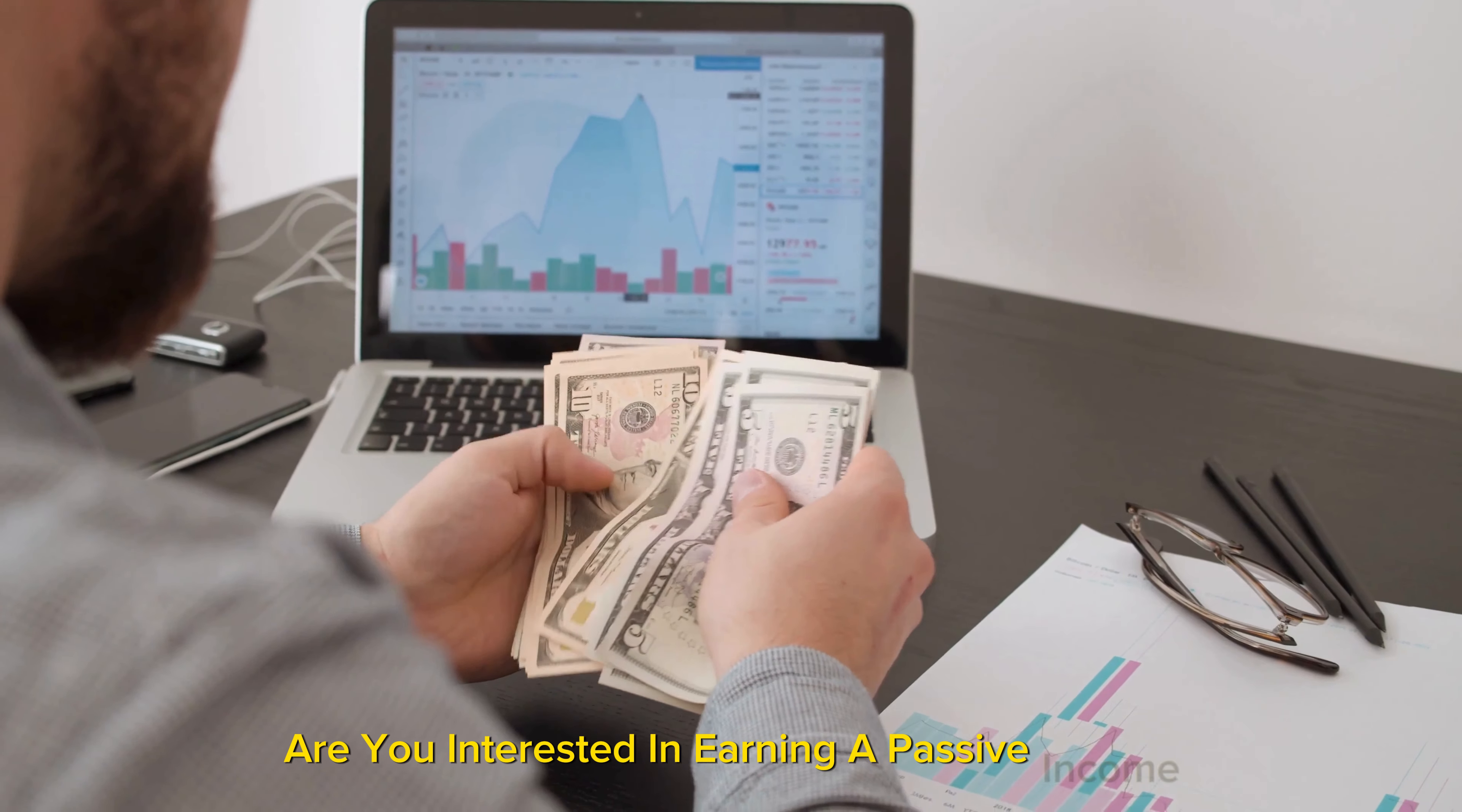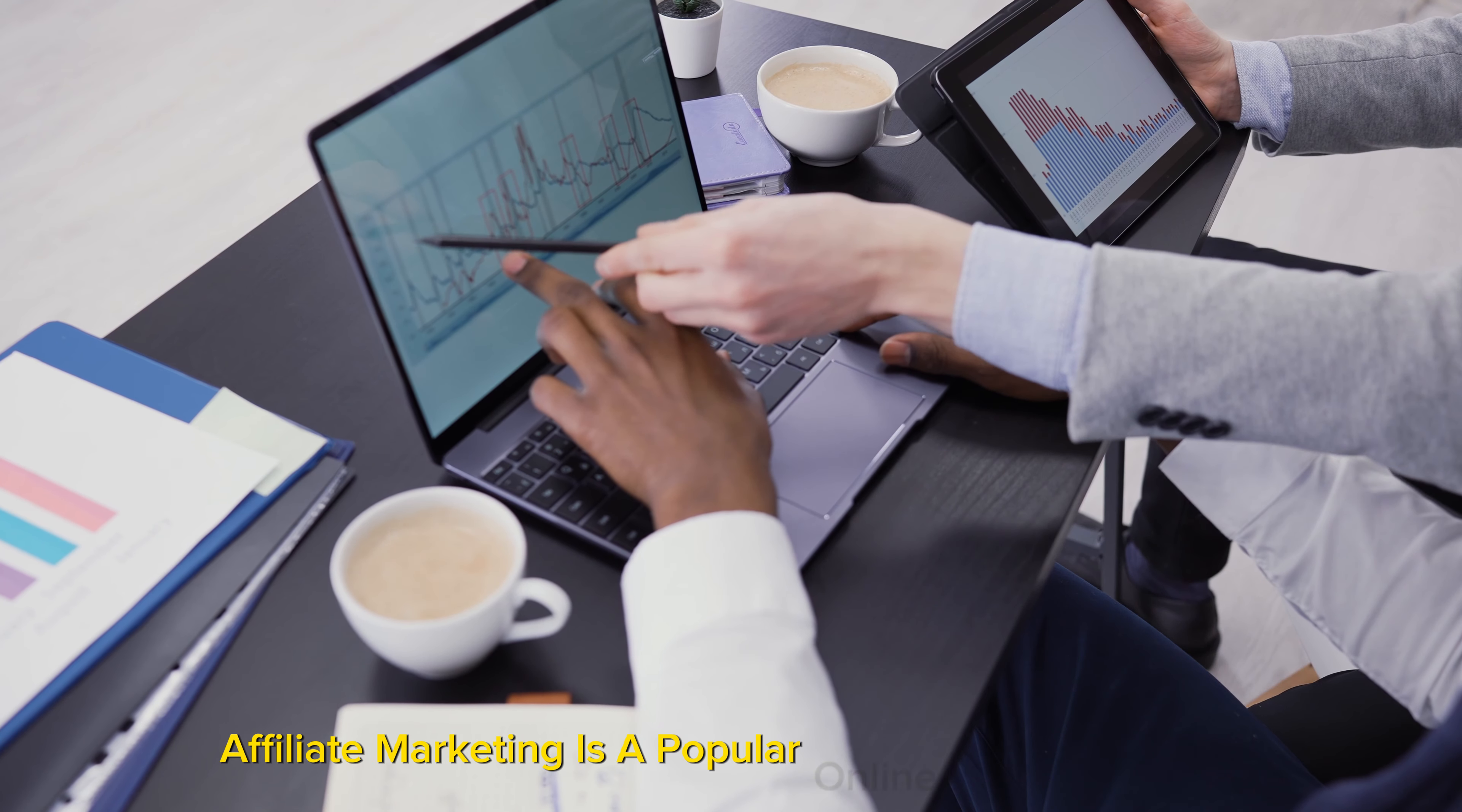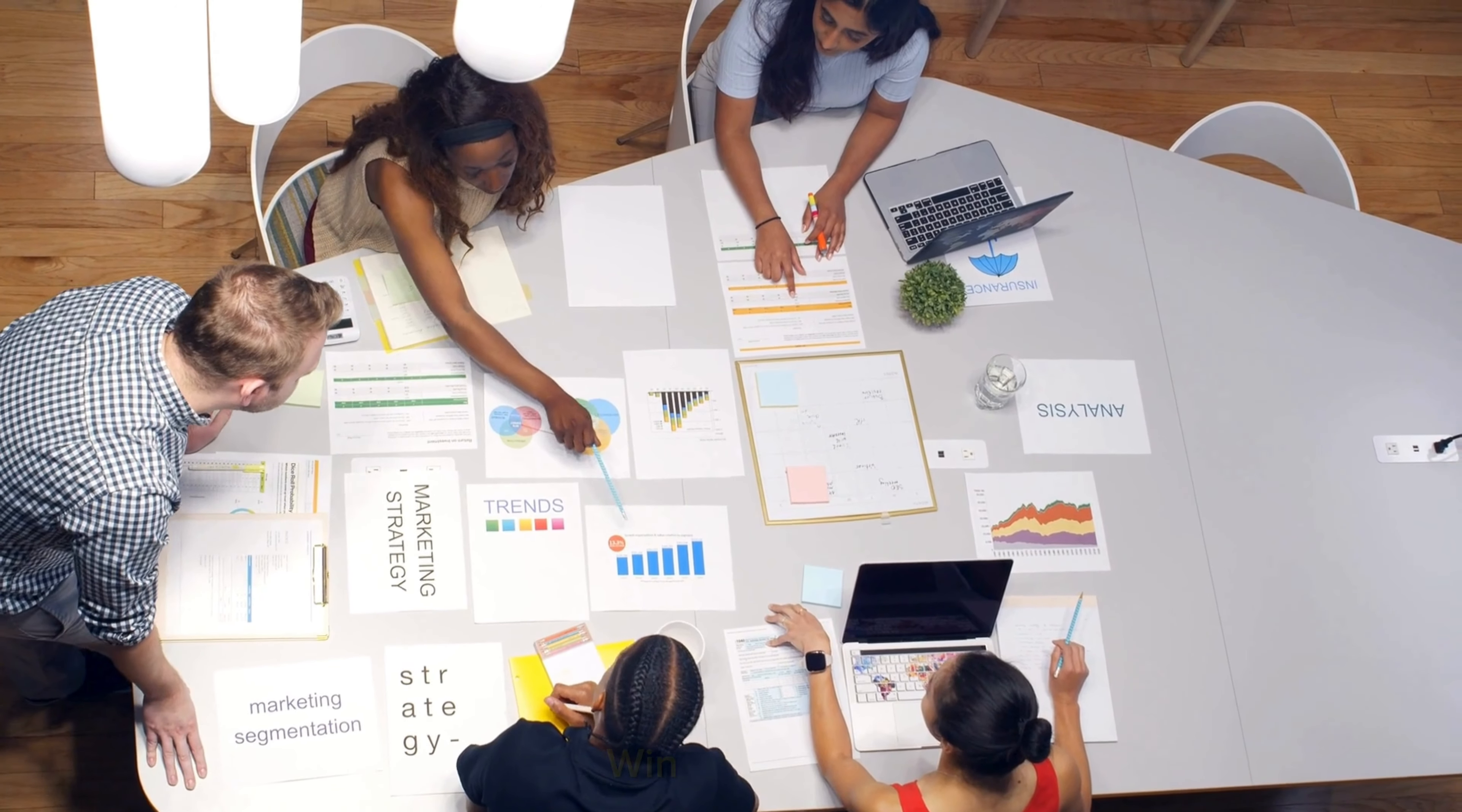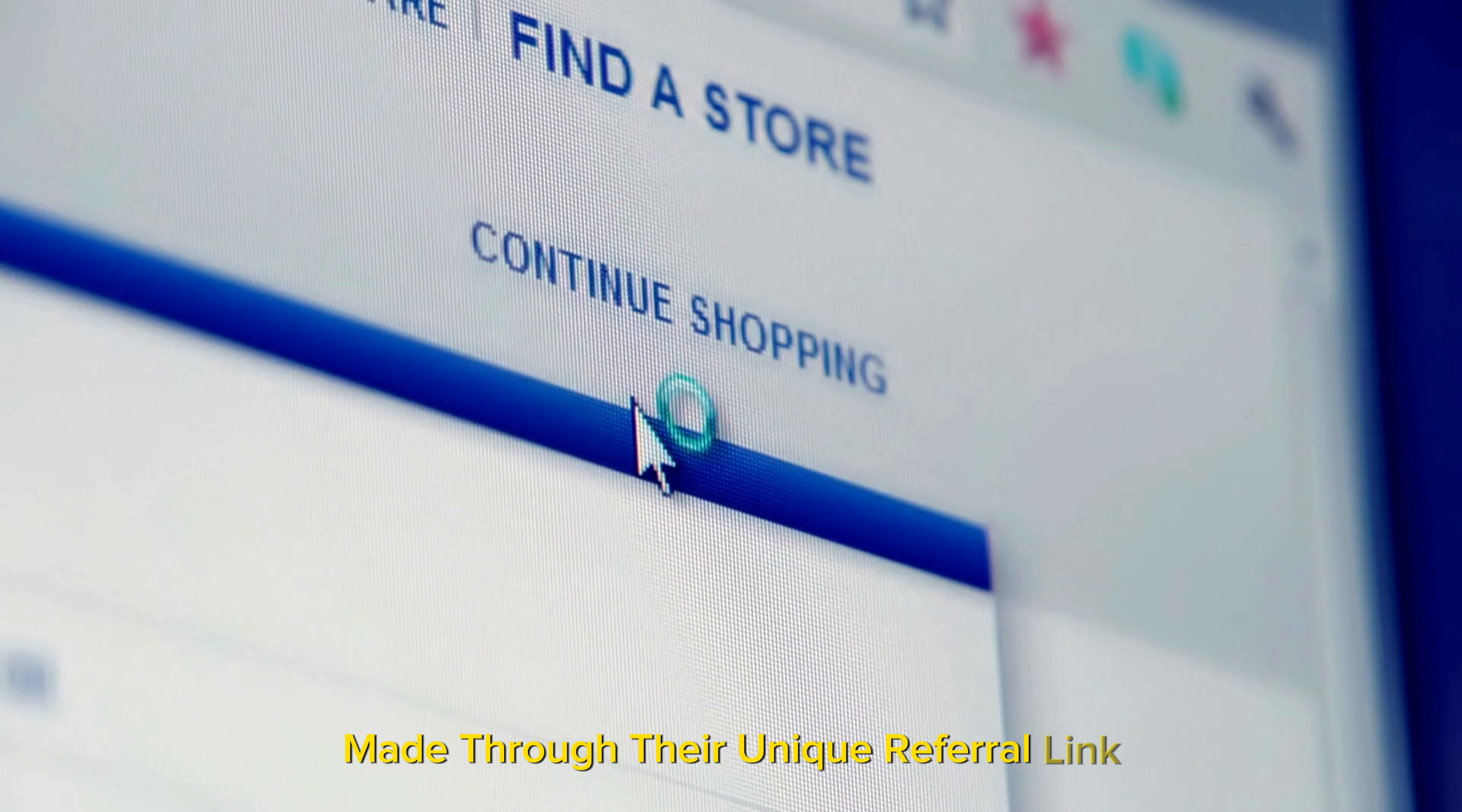Are you interested in earning a passive income from the comfort of your own home? If so, then affiliate marketing may be the perfect opportunity for you. Affiliate marketing is a popular online business model where individuals can earn money by promoting products or services for companies.